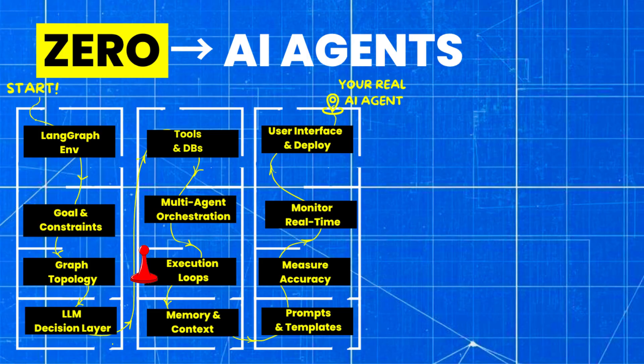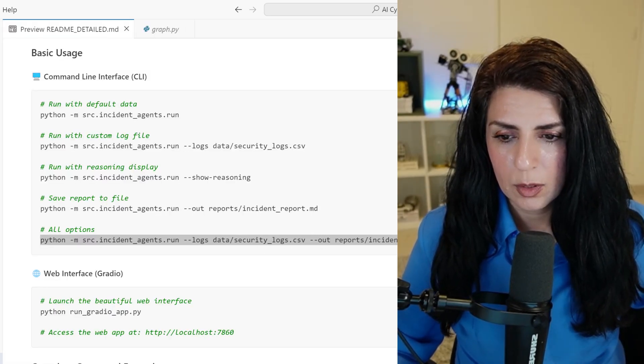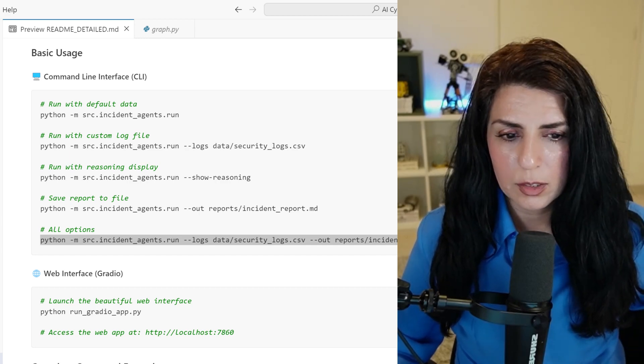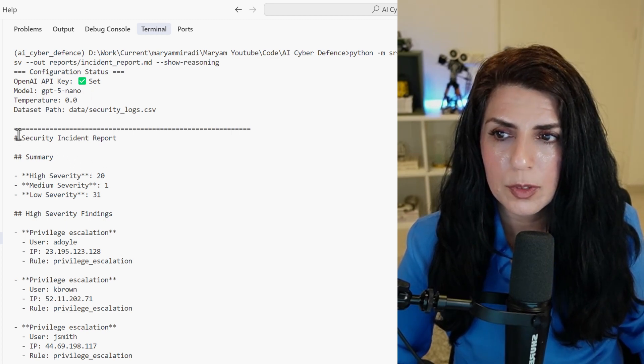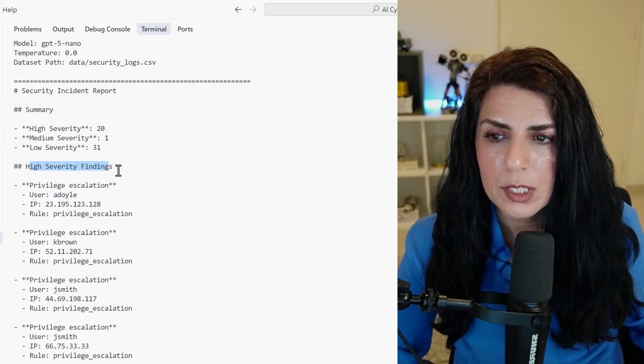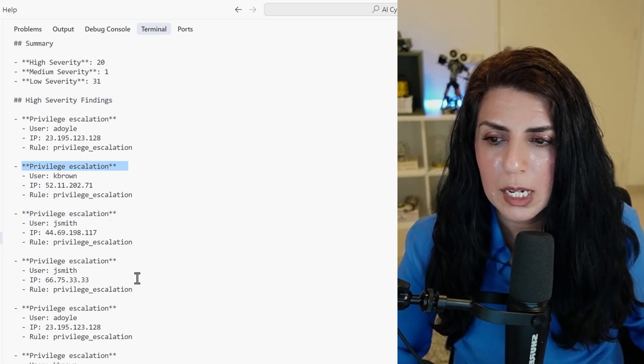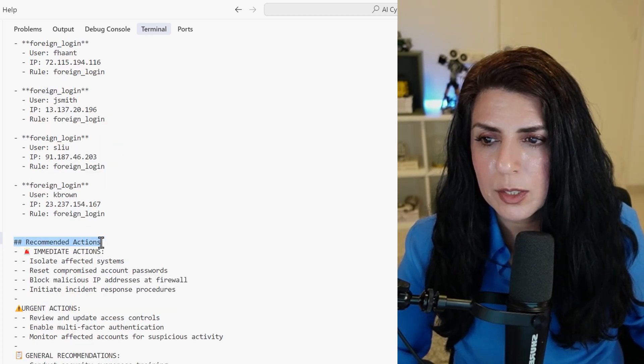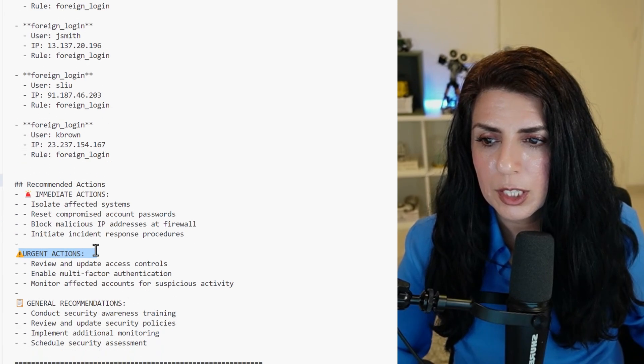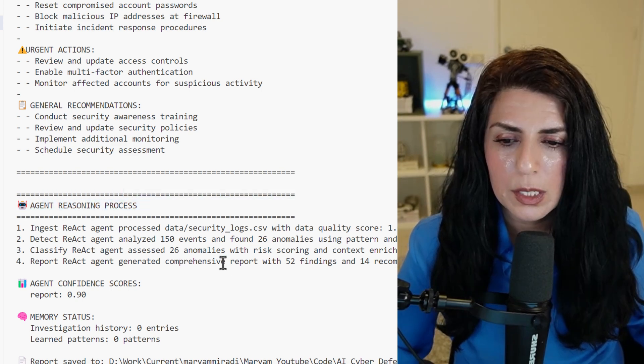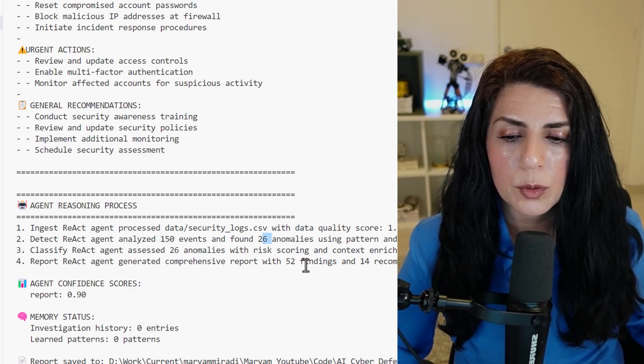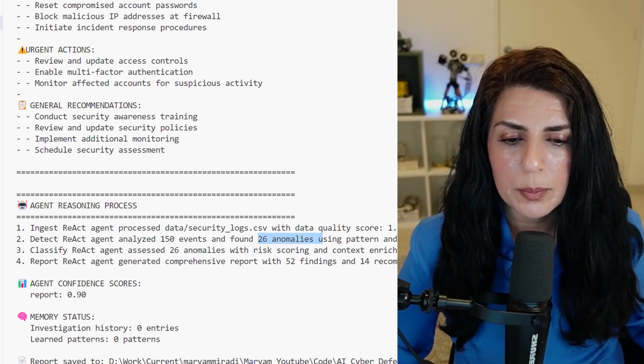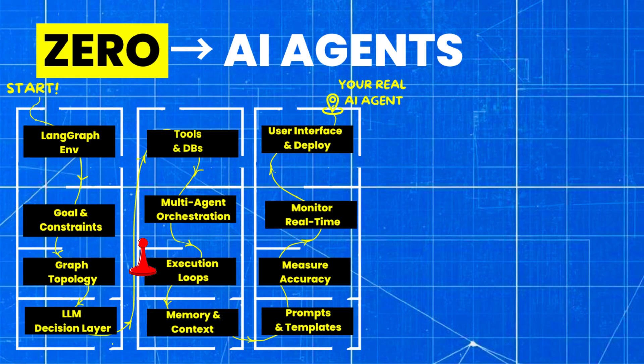The next letter is O. So now we can run our project. In this way, we say we want an output and also show the reasoning. So if we run that, 4o mini is also reasoning so it takes a little bit longer. What we can see is we've got a security incident report showing all of the severity findings. We also show the label for that, also for medium and low severity. After that, you will recommend some action - immediate action, urgent action, and general recommendations. And also there is an agent reasoning, a comprehensive report of 52 findings and 14 recommendations. So the reason that we have 52 findings is that these 26 anomalies can have multiple problems. Our agent confidence score. And finally, we have saved a report and we are done with this.